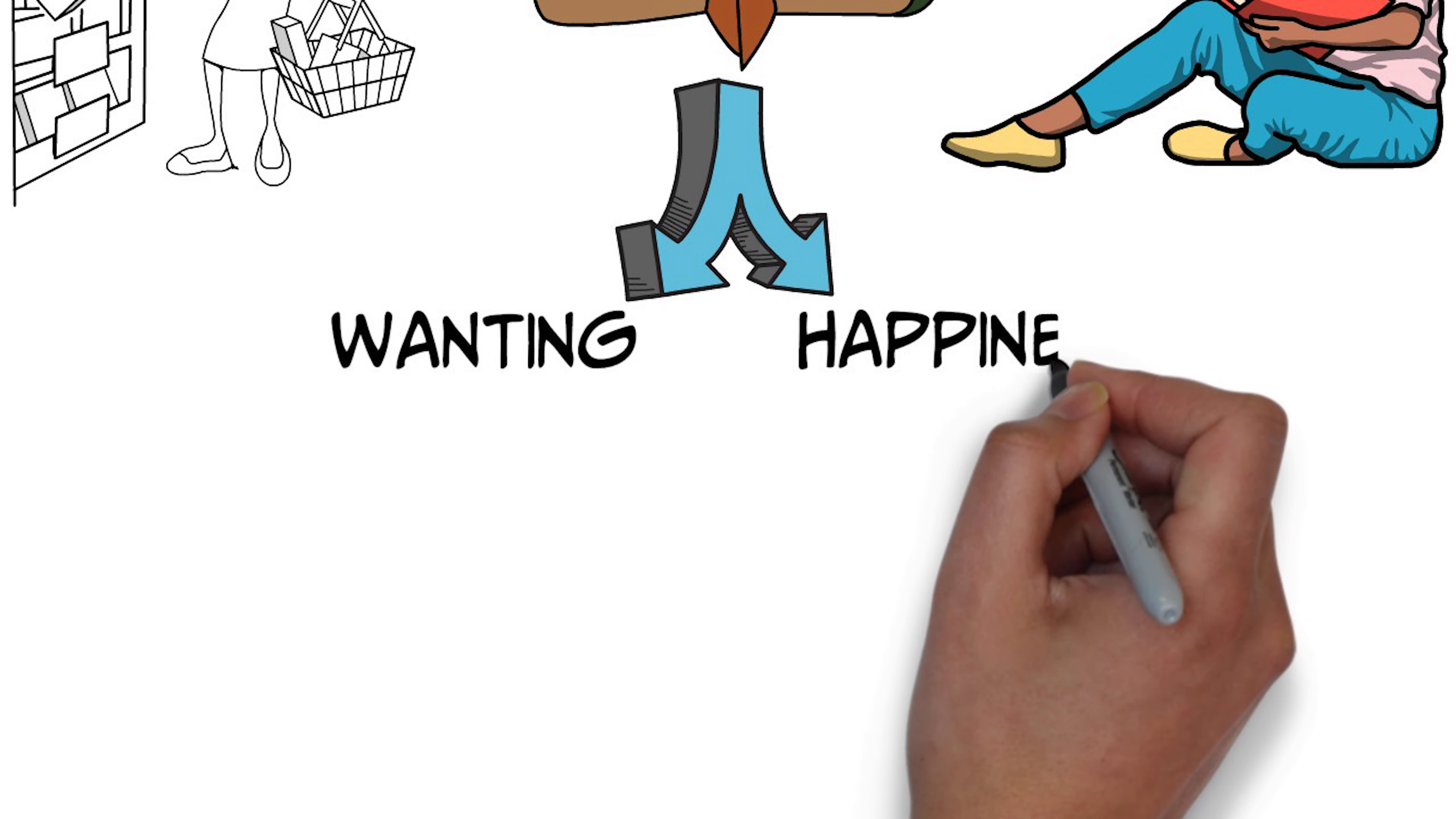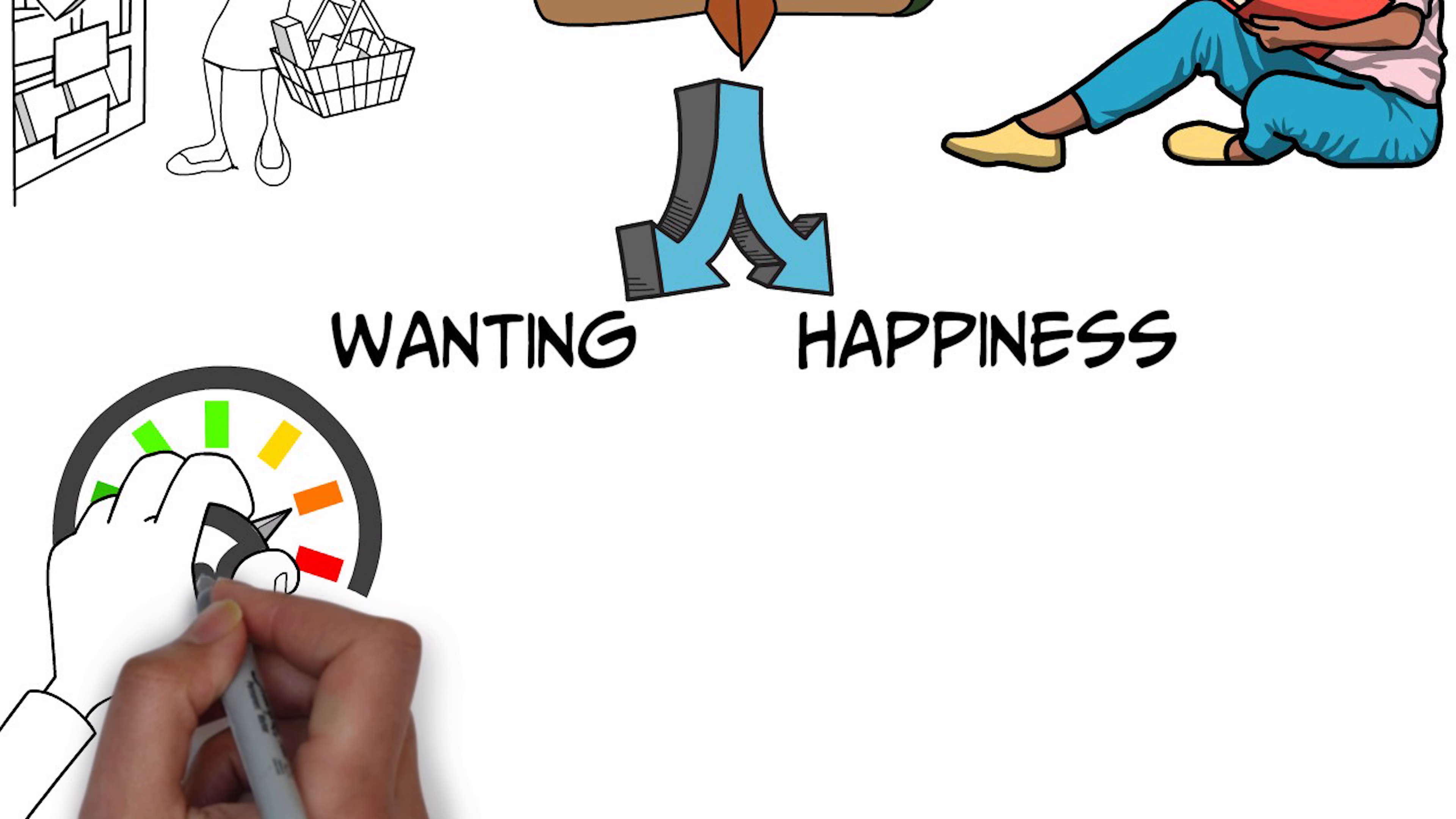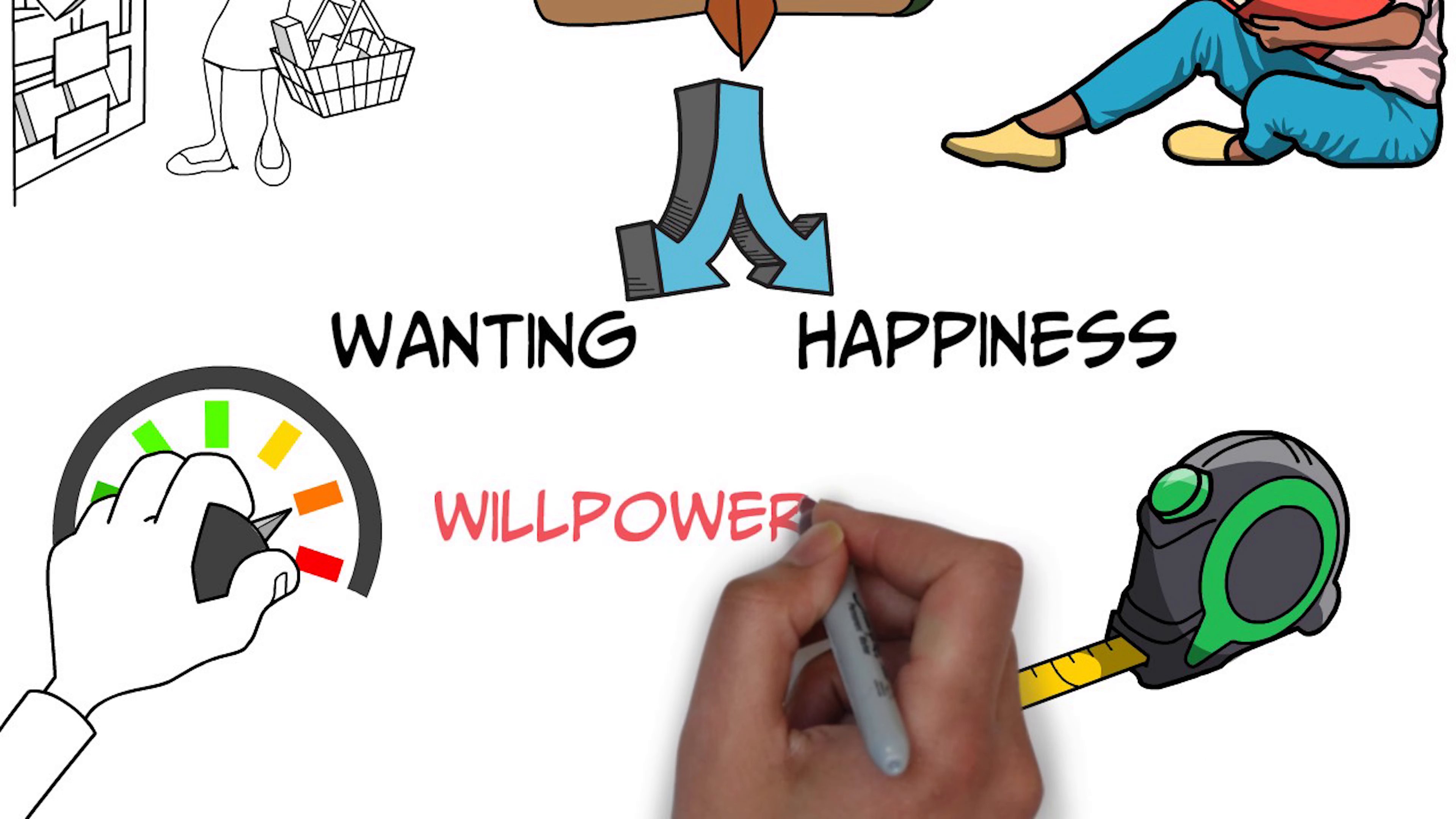Okay, so the second myth that I'd like you to consider is this idea many of us have that willpower is a measure of our virtue, that when we are resisting temptation and we're being very focused and we're getting things done, that somehow that's because we're a good person or we're being good,